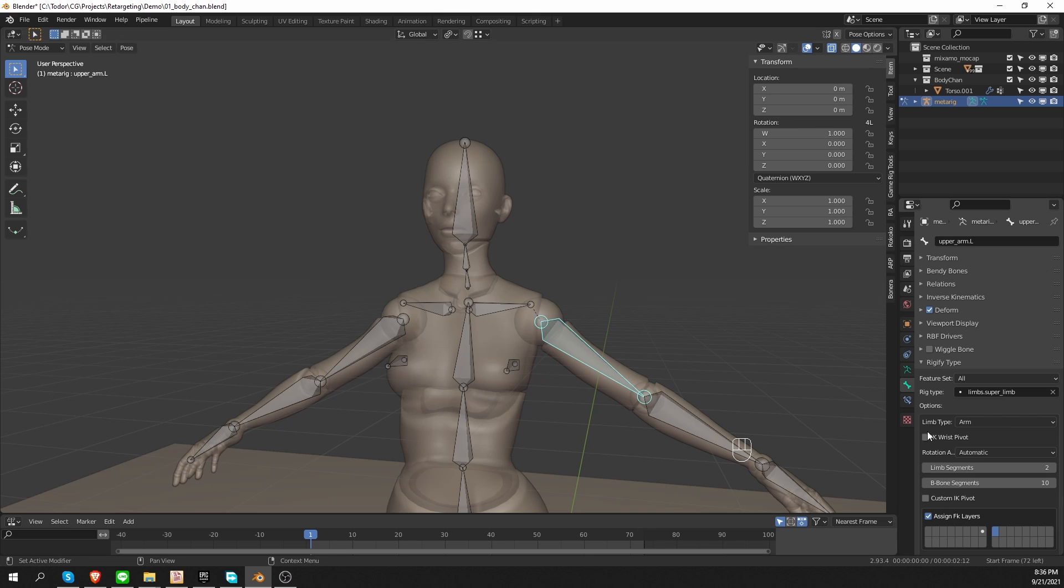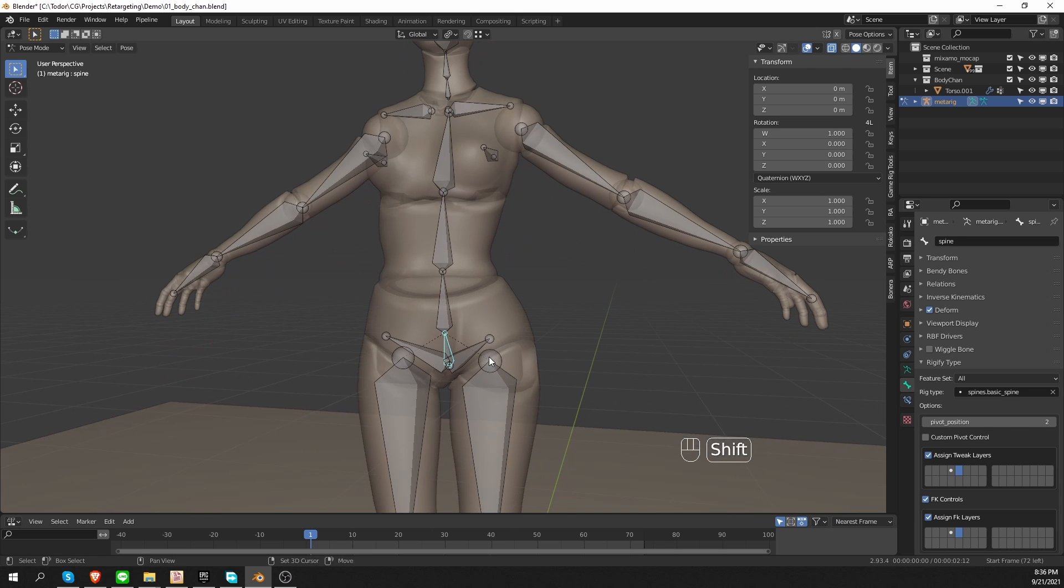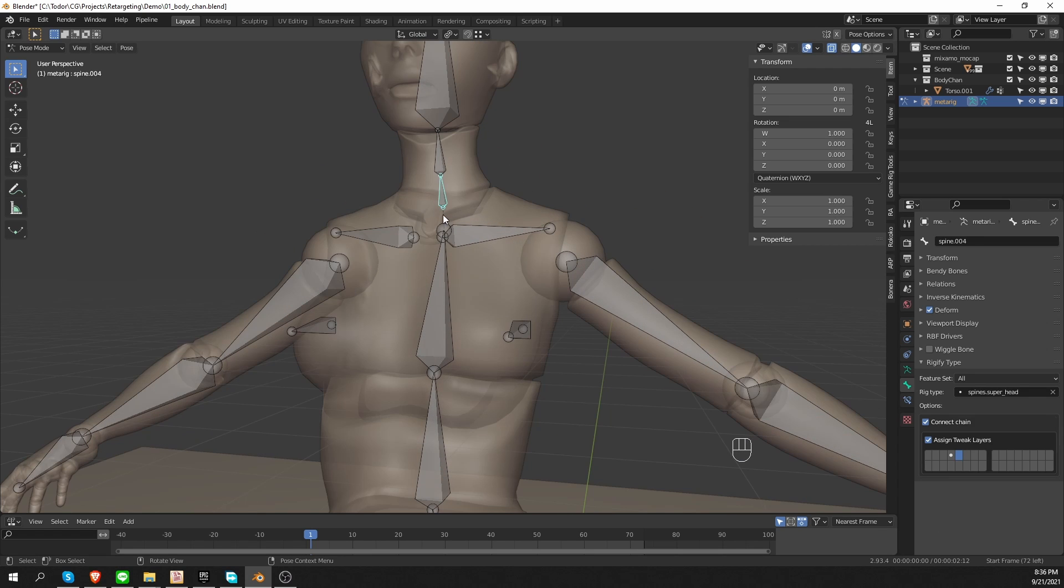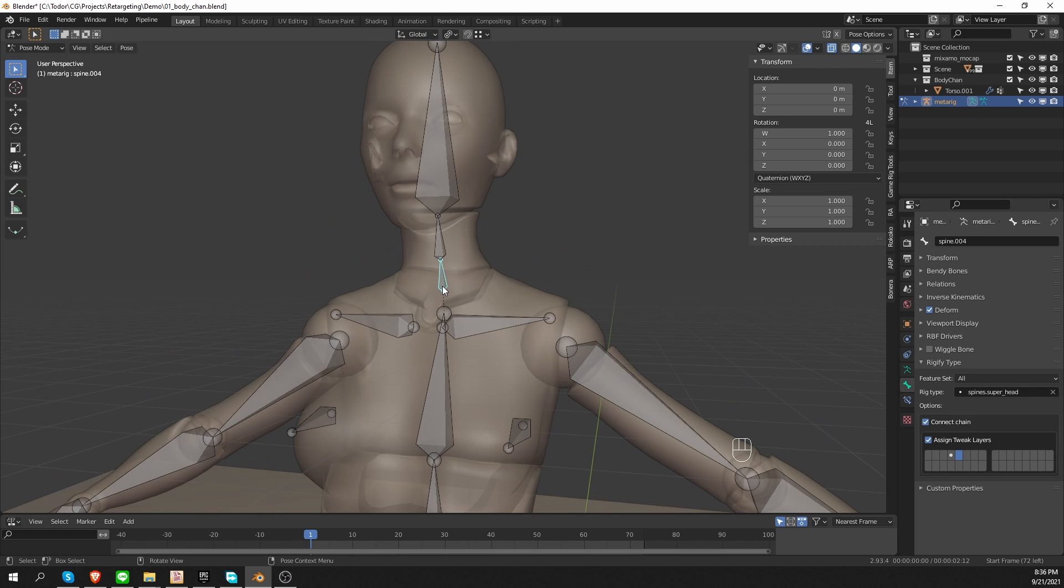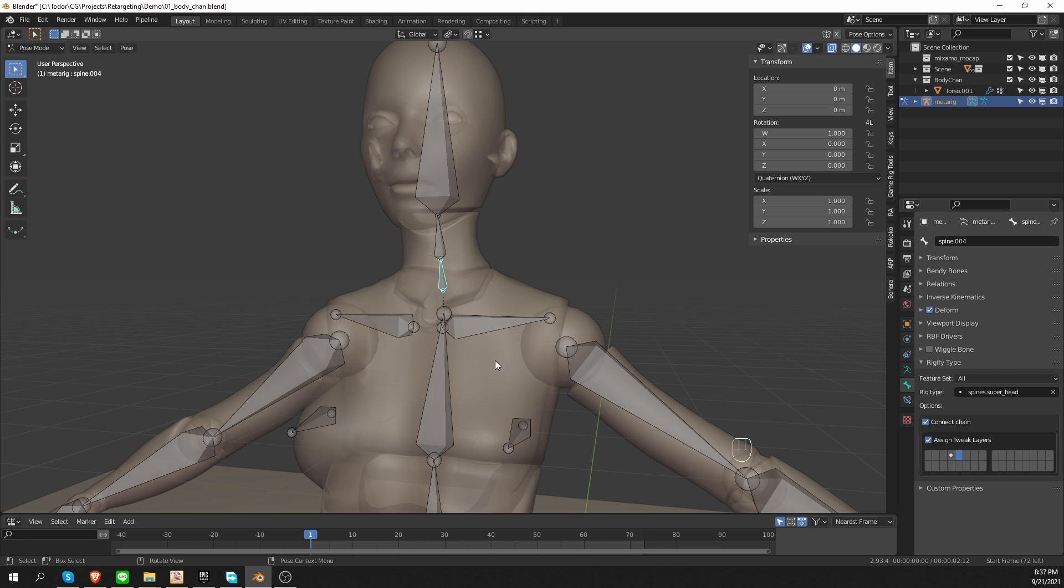Basically this metarig consists of a bunch of building blocks. For example, the arm is one building block, the other arm as well, the spine is another one, and the legs are another one. And the neck is yet another one. And the neck has this connect chain option. When this option is checked, like it is by default in the pre-built metarig, then the end of the spine and the beginning of the neck need to be snapped perfectly to each other.